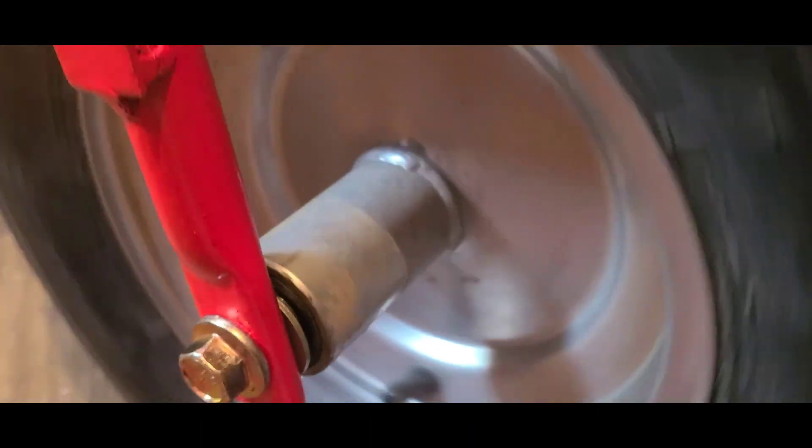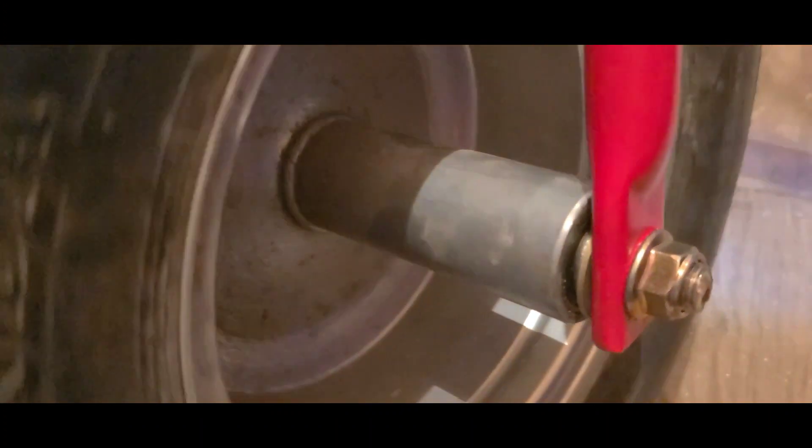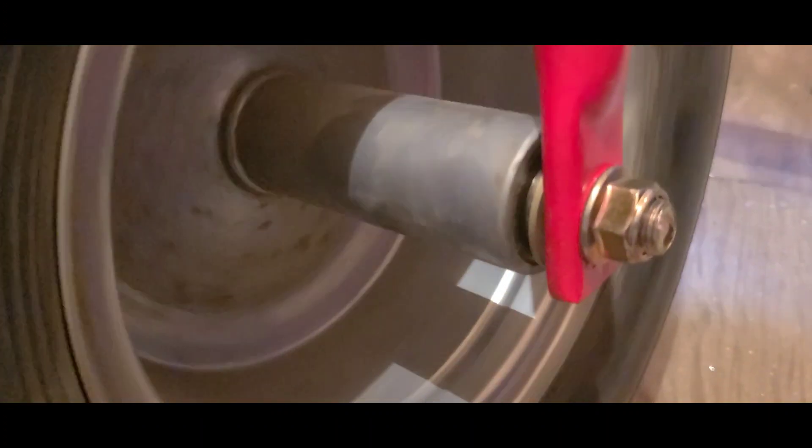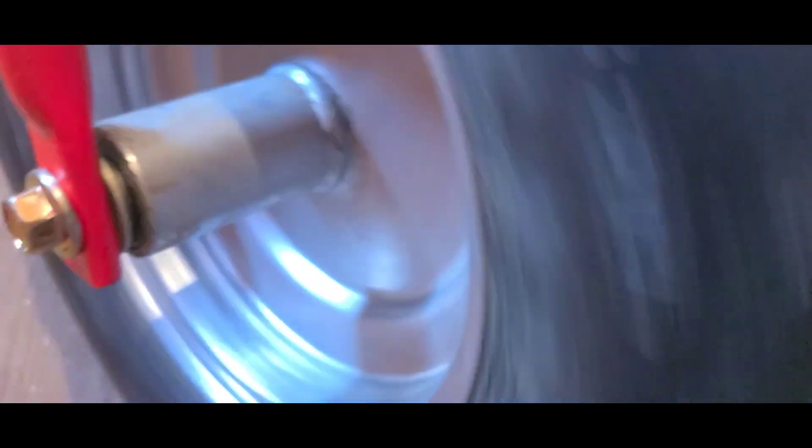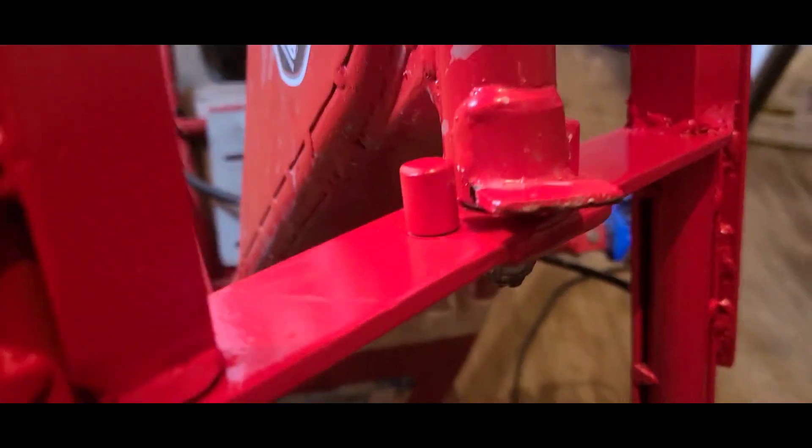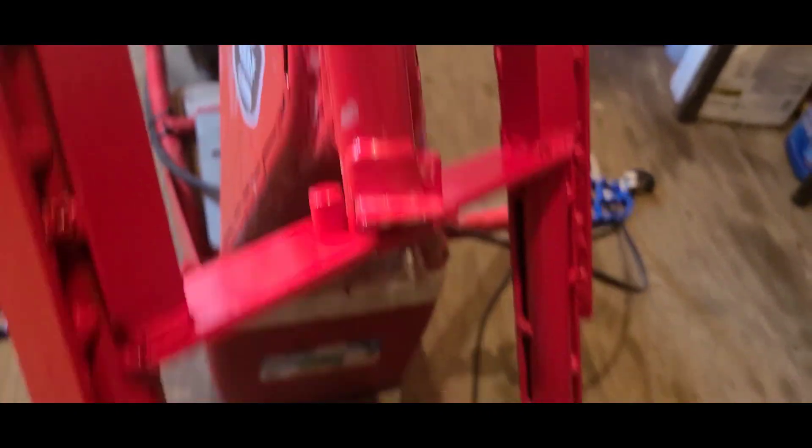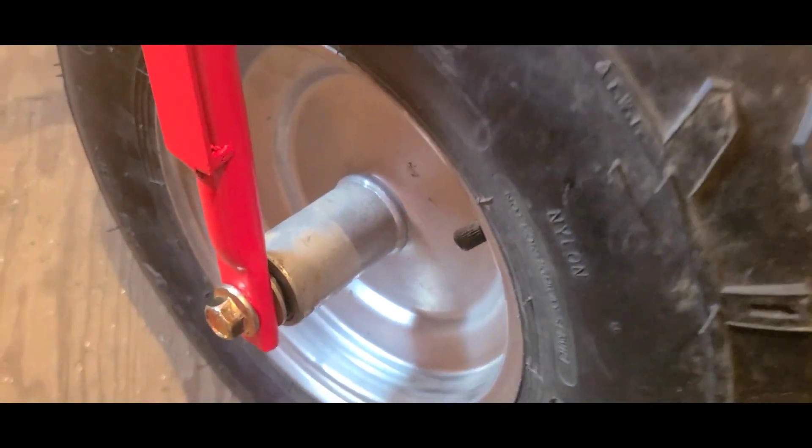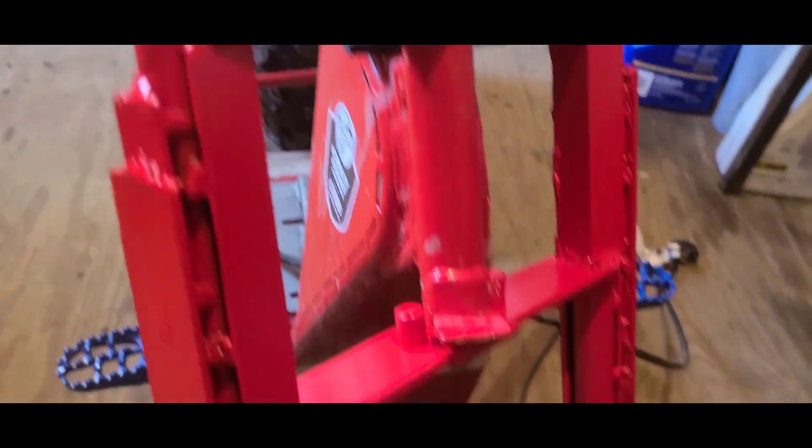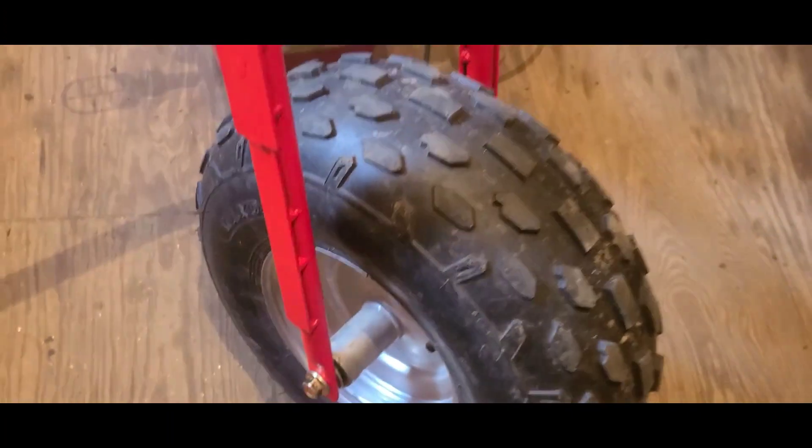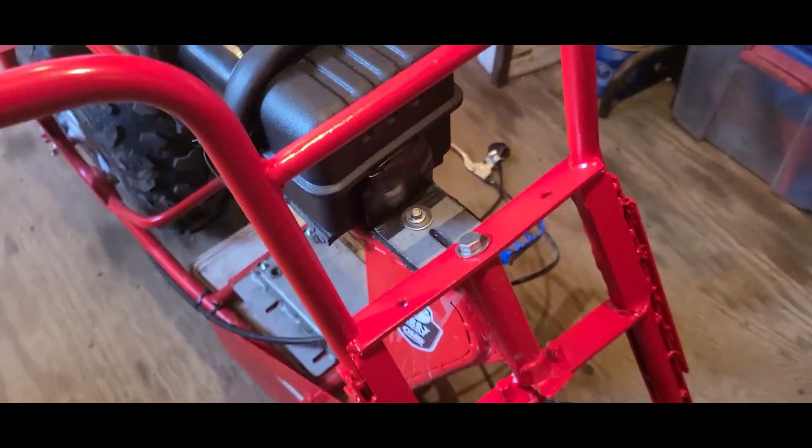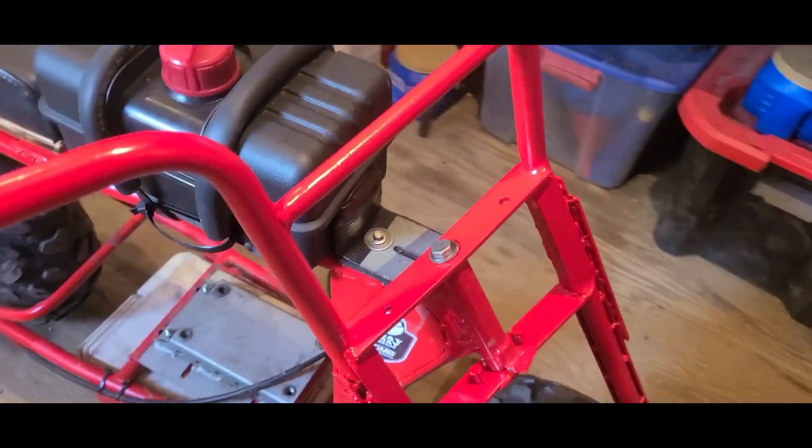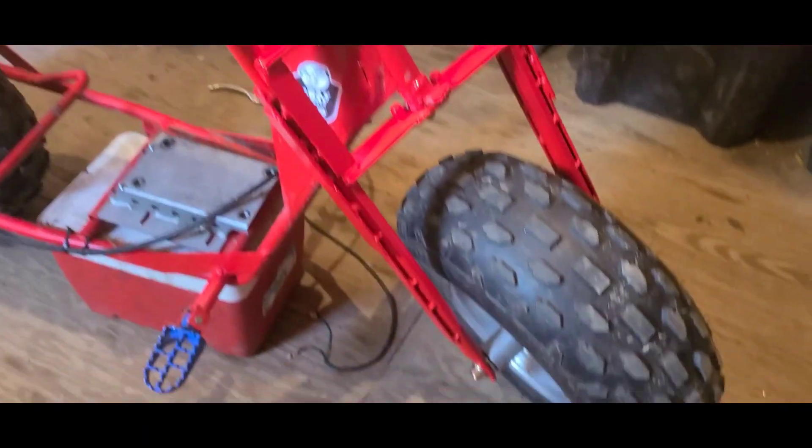I made sure to service the bearings in the wheel and in the neck when I had this all apart. So technically we're about as factory fresh as you can be without it being from the factory.